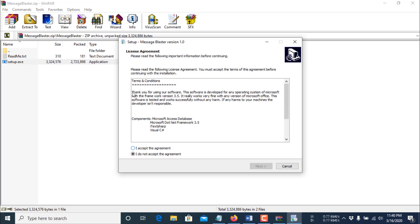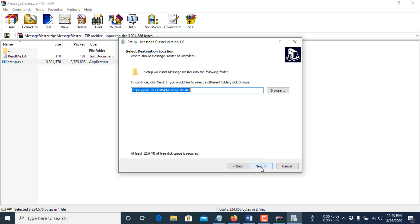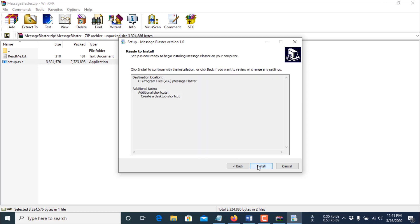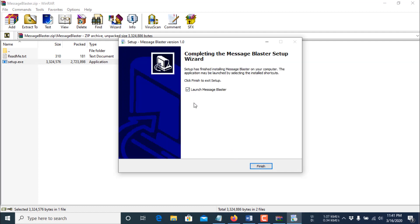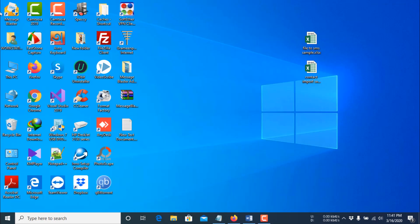Click yes, then click 'I accept the agreement' and press the Next button. It will ask for the password that you copied earlier — paste it here and click Next, then Next again. Check 'create a desktop shortcut', then click Next and Install. After installation finishes, uncheck the box and click Finish, then close the folder.